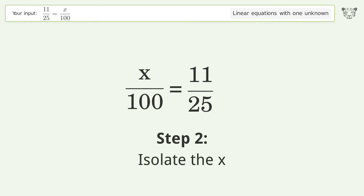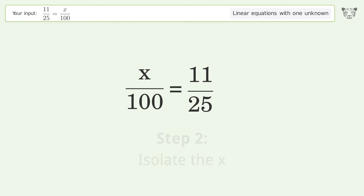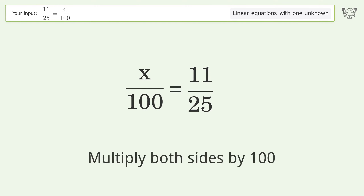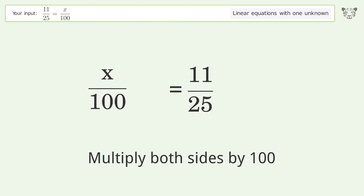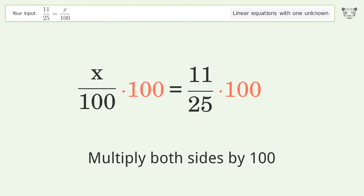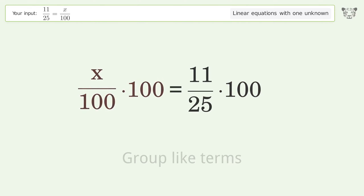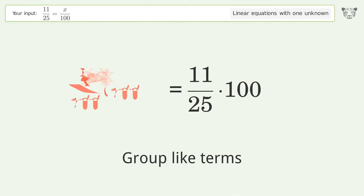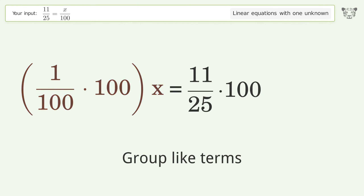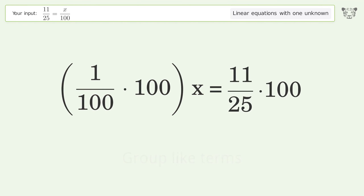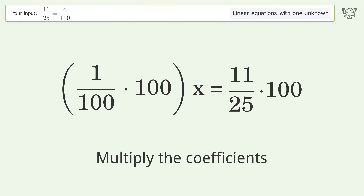Isolate the x — multiply both sides by 100. Group like terms. Multiply the coefficients.